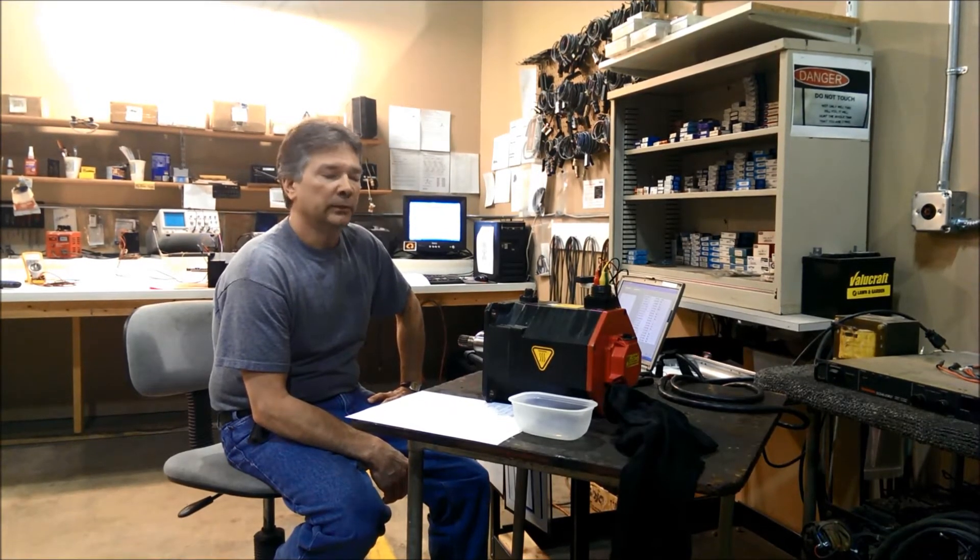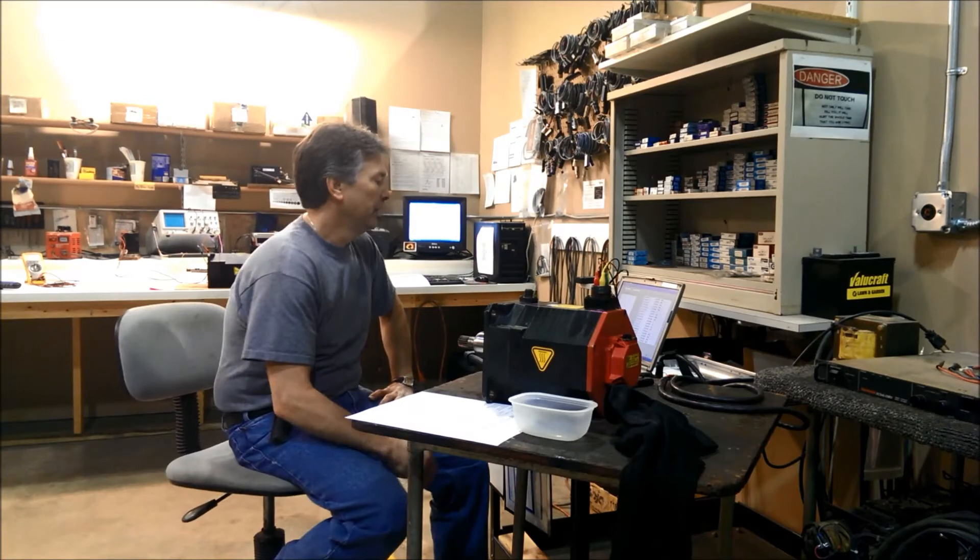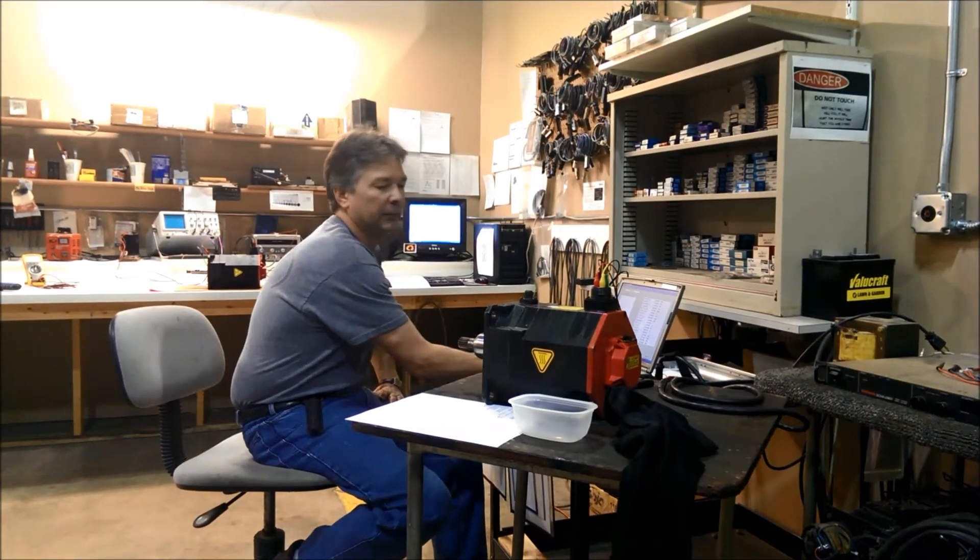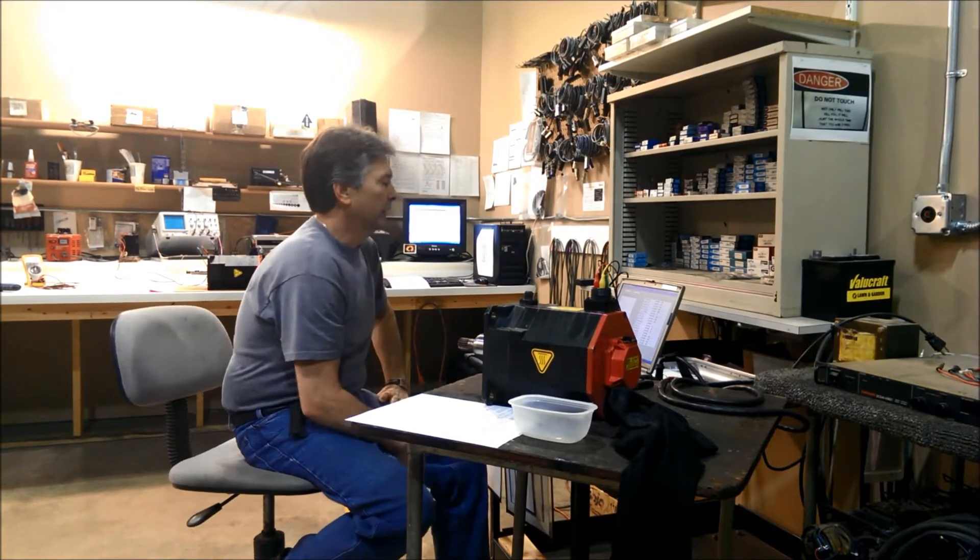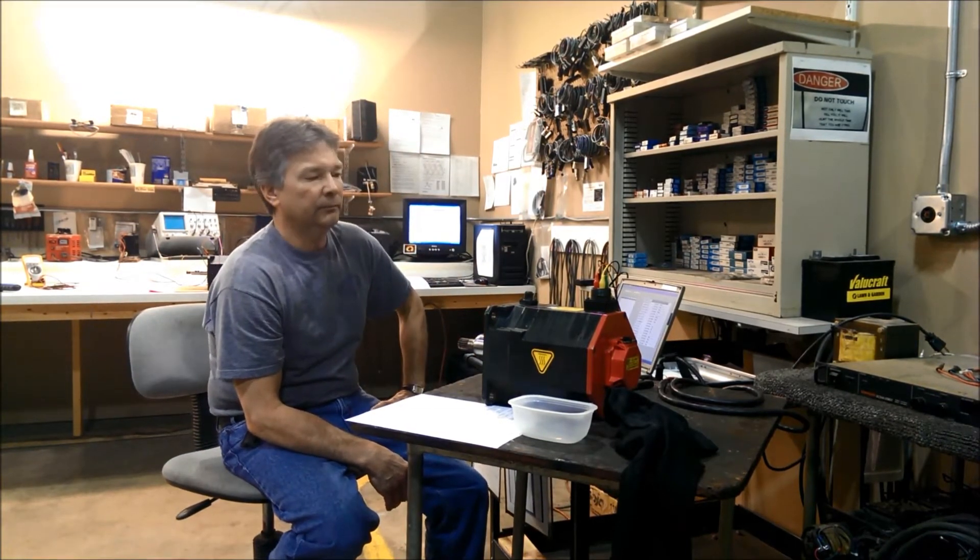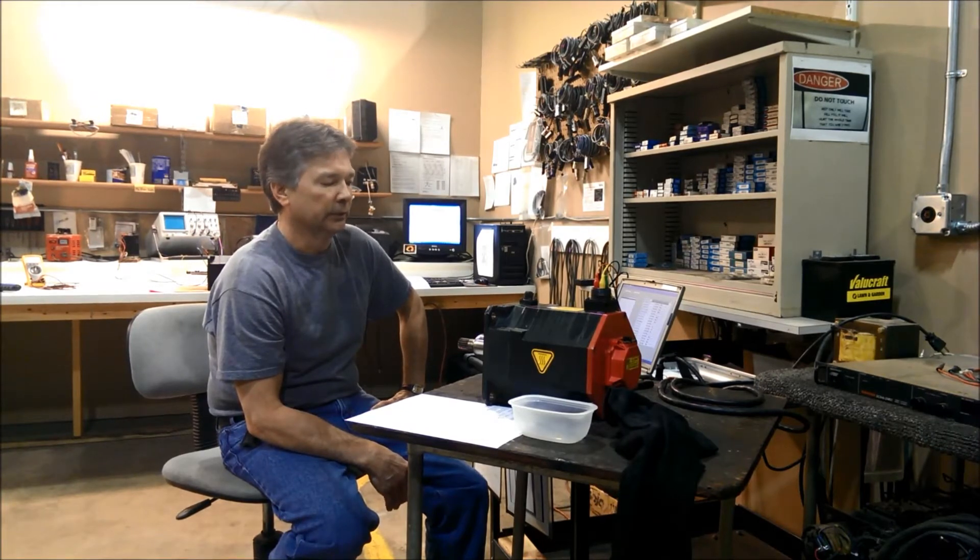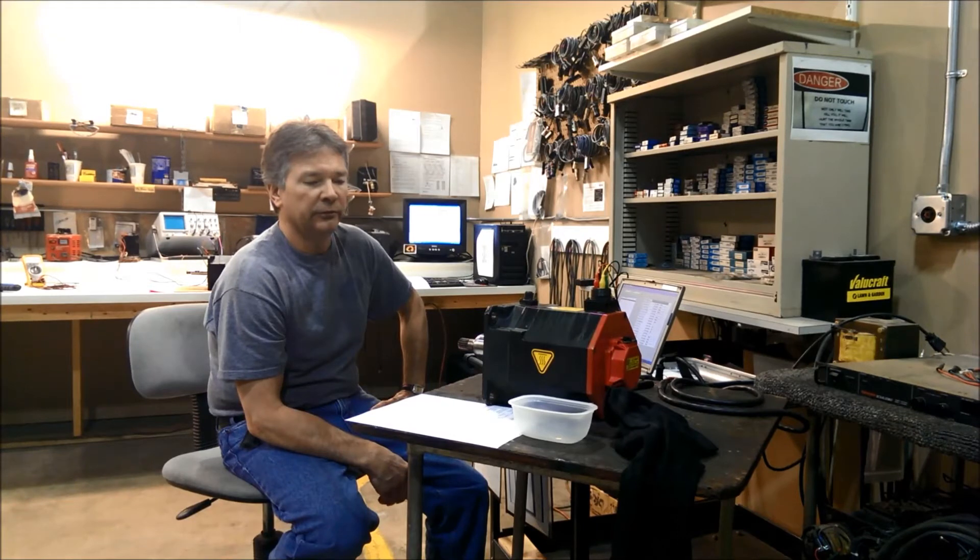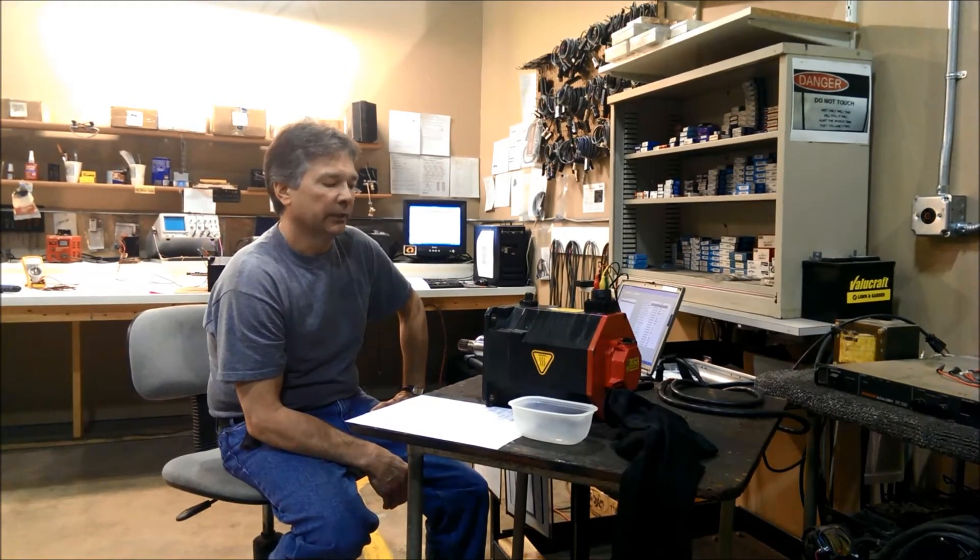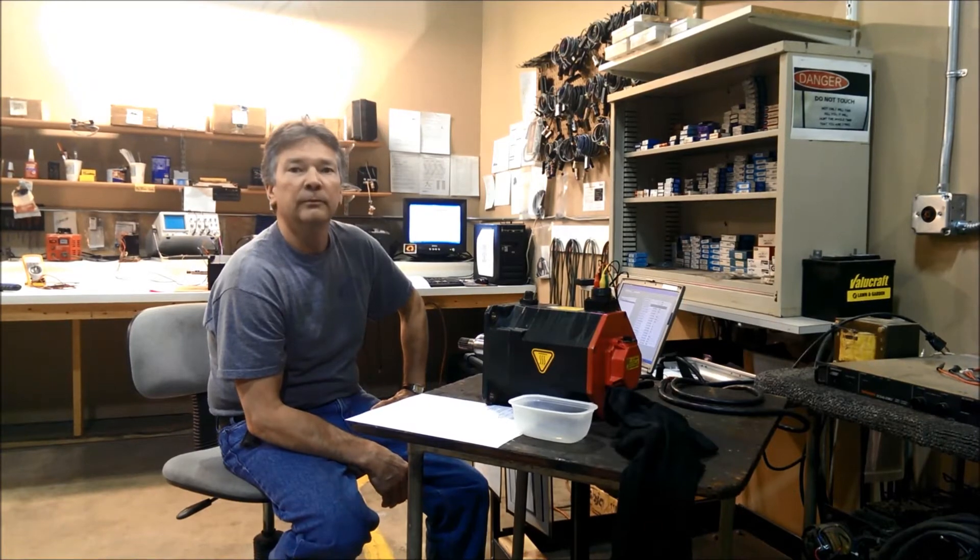So what we'll do is hook it up to this equipment here, then we'll enter the parameters for the motor and run a test on it. It'll run through the various tests, surge the windings, and verify that the insulation is intact and that the motor windings are up to specifications.